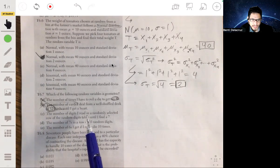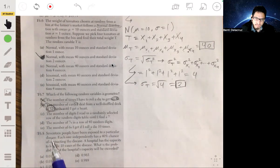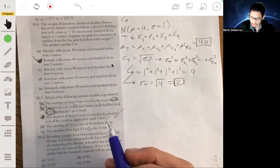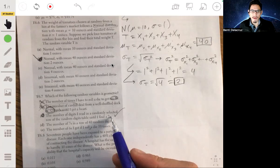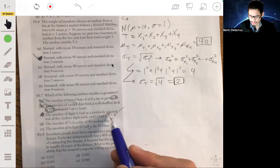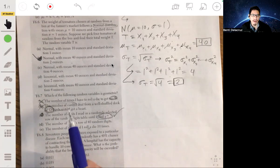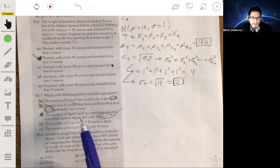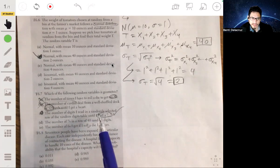Option C: the number of digits read in a randomly selected row of random digits until you find a seven. This is the answer, because you're reading digits until you get a seven — that's your success. You're counting how many trials it takes before you find a seven, which is the geometric random variable. So the answer is C.